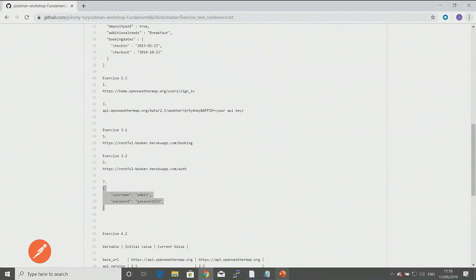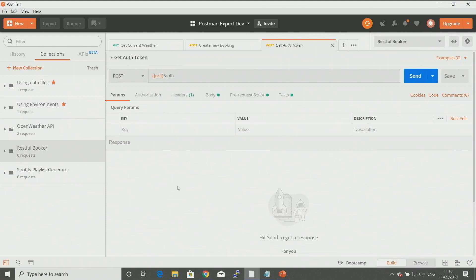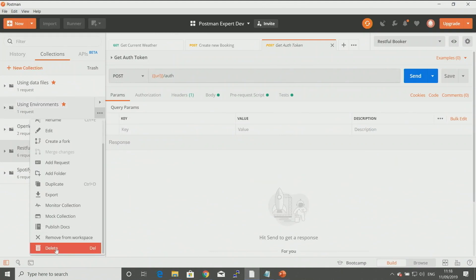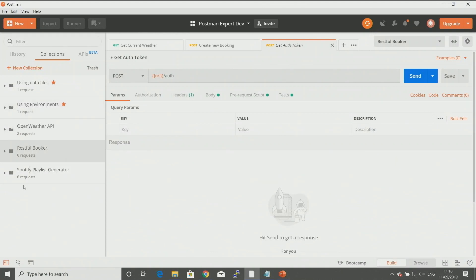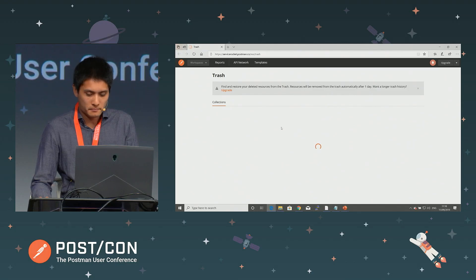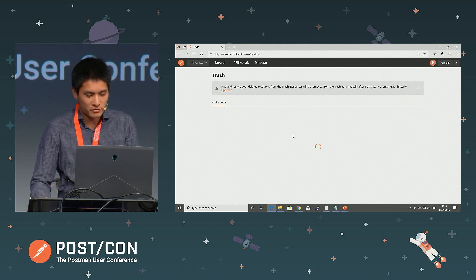The delete option, you'll find that down at the bottom. I won't actually delete this, but once you do delete, you can see there's a trash link. If you click on that, it'll open up and you can see what collections you have in there.